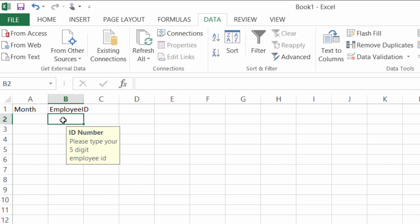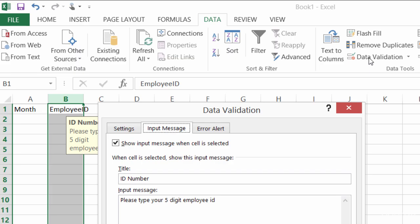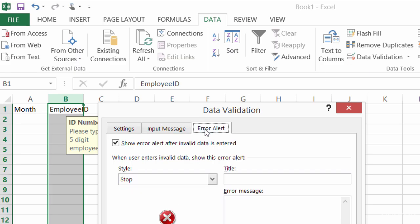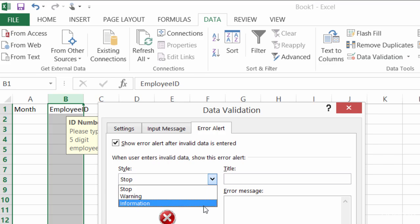...then what you can do is create a custom error box. So I'll select the B column again. I'll head on back to data validation, I'll switch over to my error alert, and here not only can I put in a custom message, but I can also choose what style of message box to use.